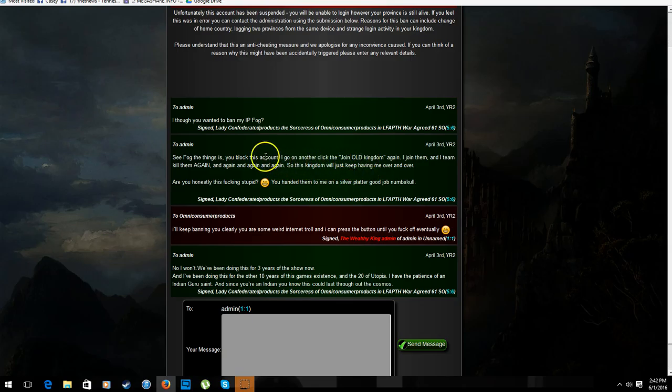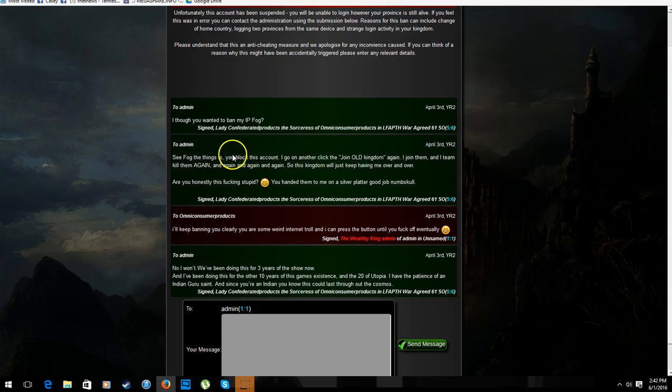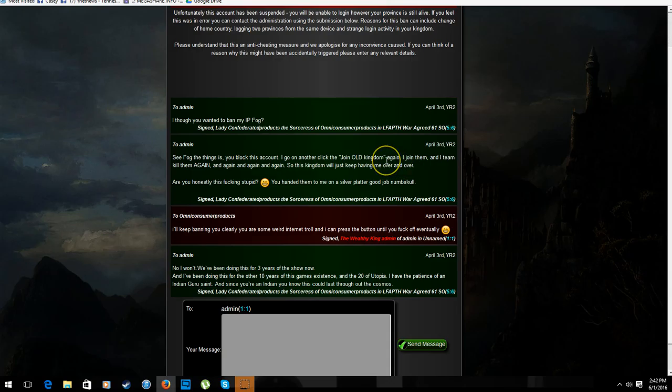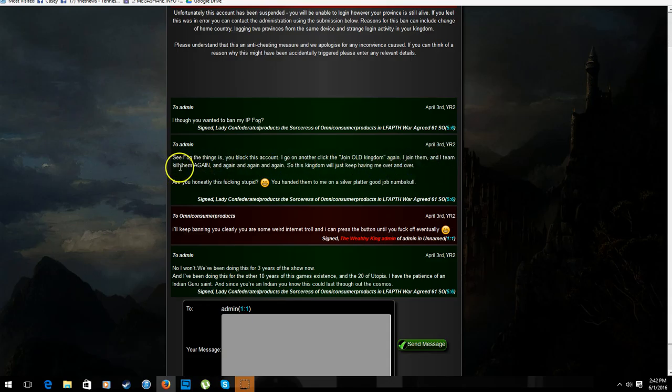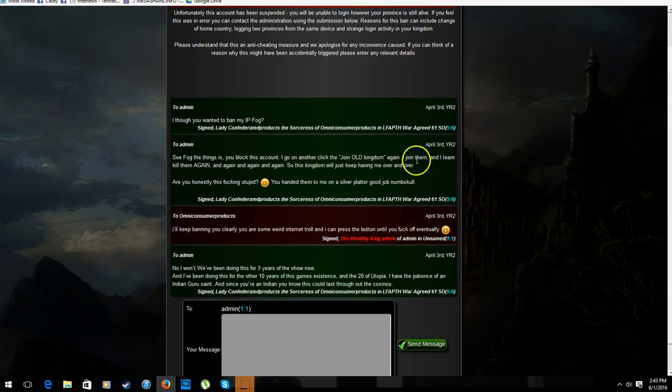I kind of screwed up here. I meant to say that, see, see the thing is, fog. See fog, the thing is, you block this account, I go another click the old kingdom again. I'm saying I joined another, and by clicking the old join kingdom again, I joined them, I team killed them again, and again, and again, and again. So this kingdom would just keep having me over and over.